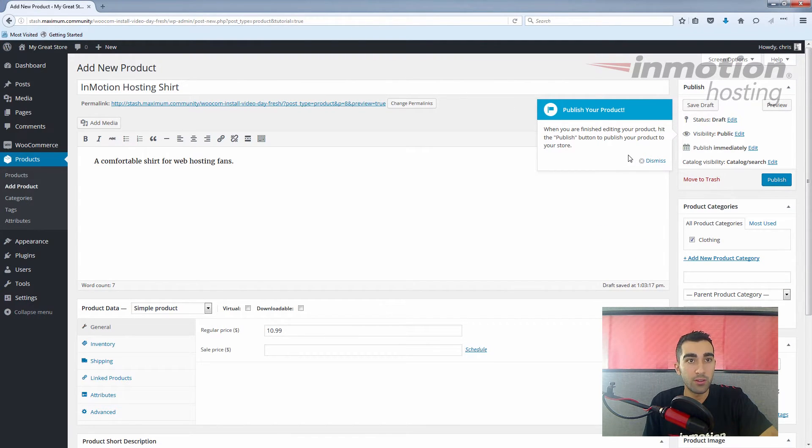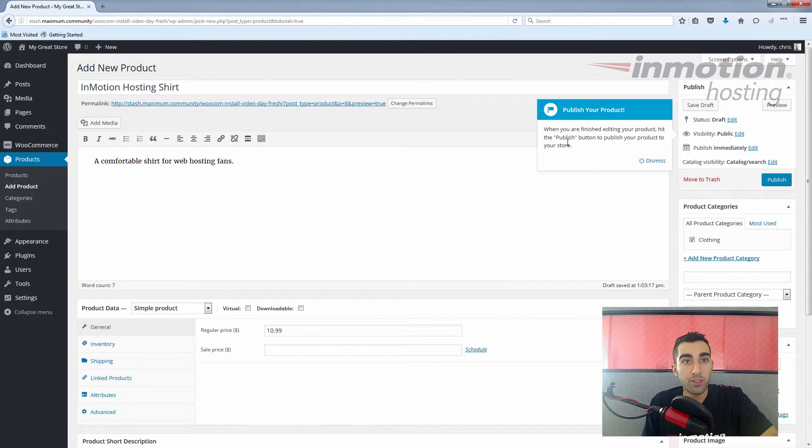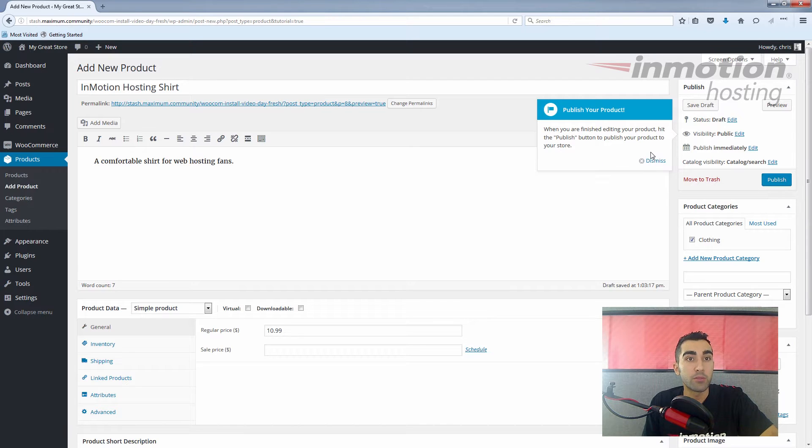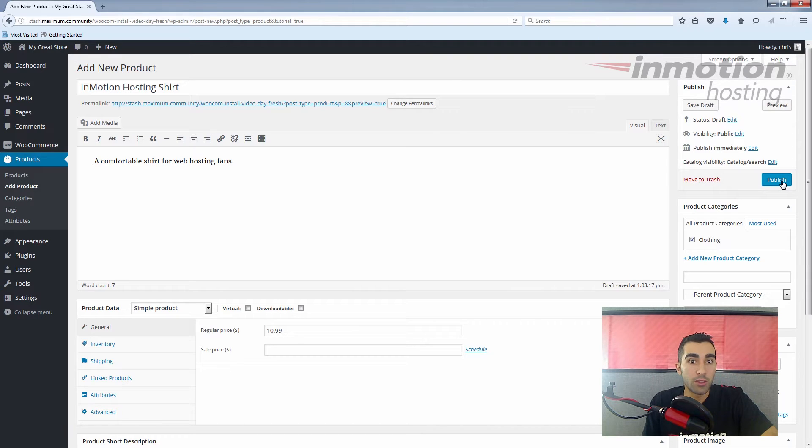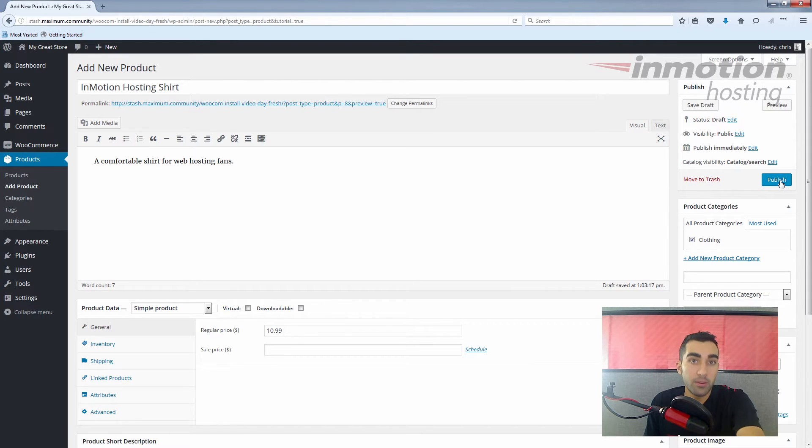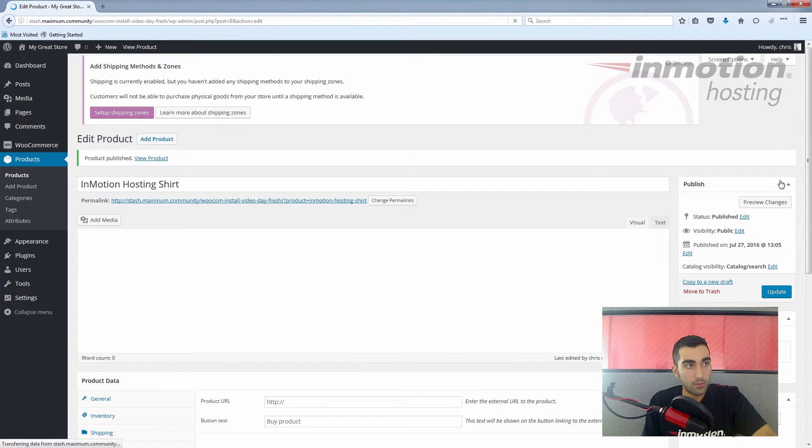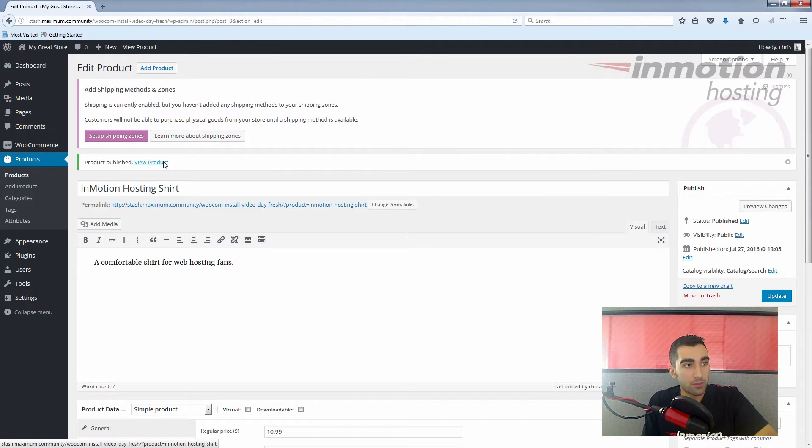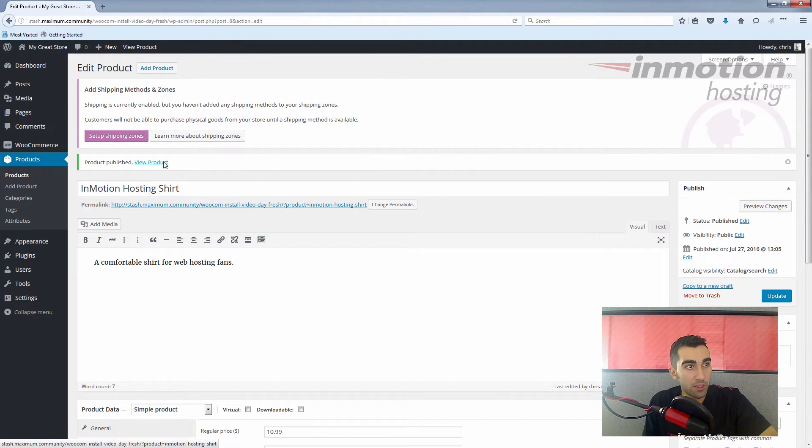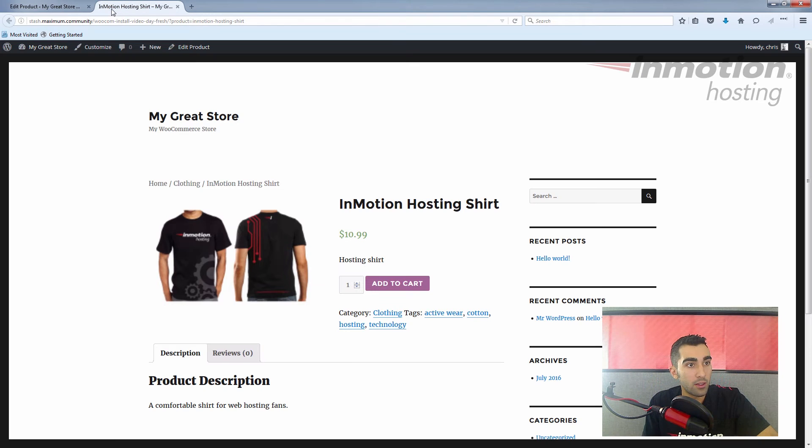See, that was pretty quick. Now we're ready to publish our product. When you're finished editing your product, hit the publish button to publish your product to your store. Fair enough—you just click the publish button over here. Now the product will go live. I'm going to click this link here so you can see it.